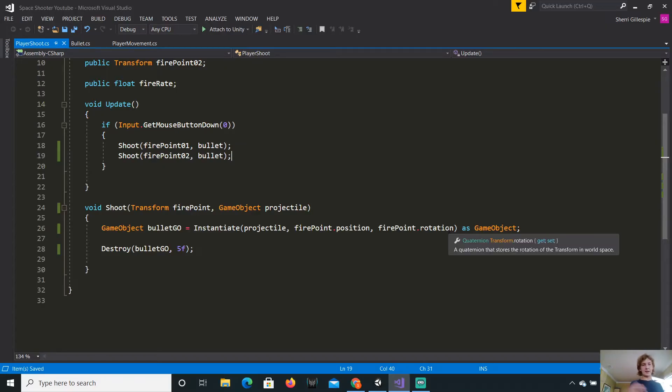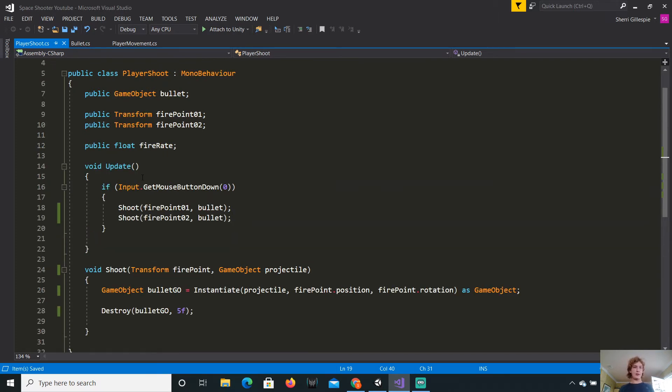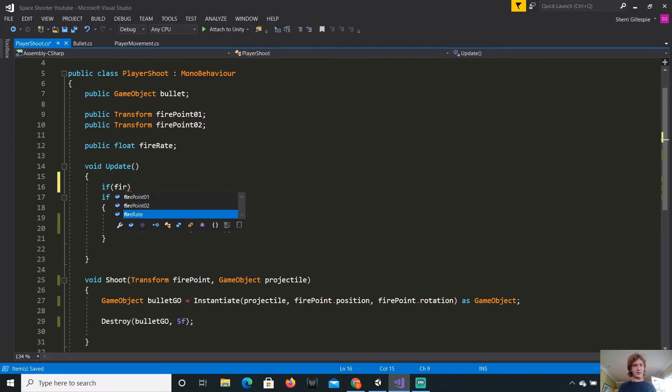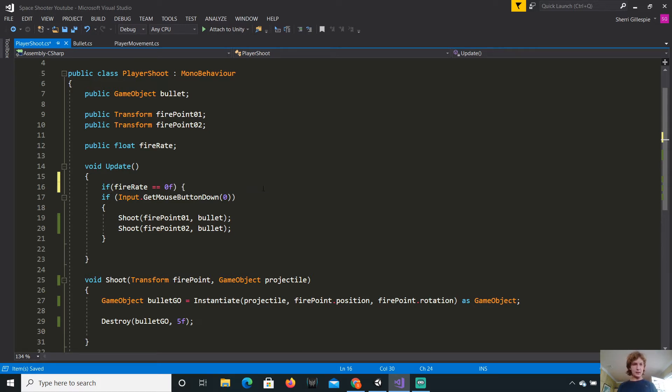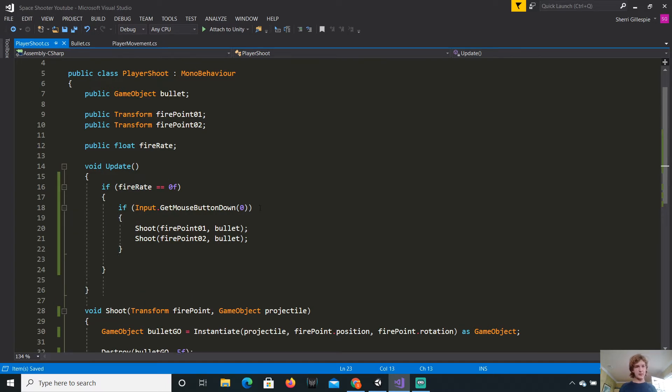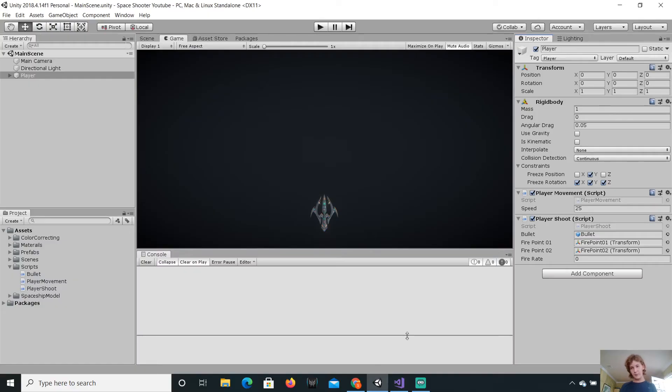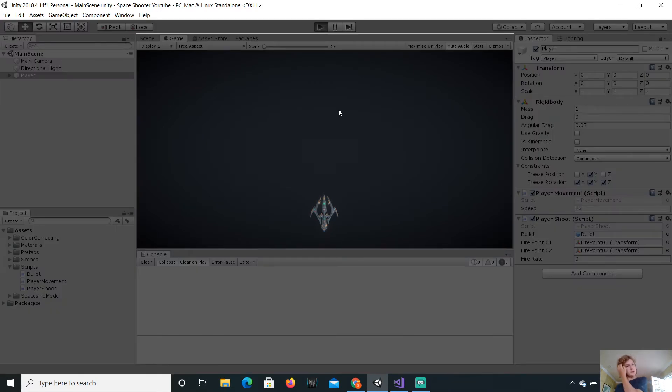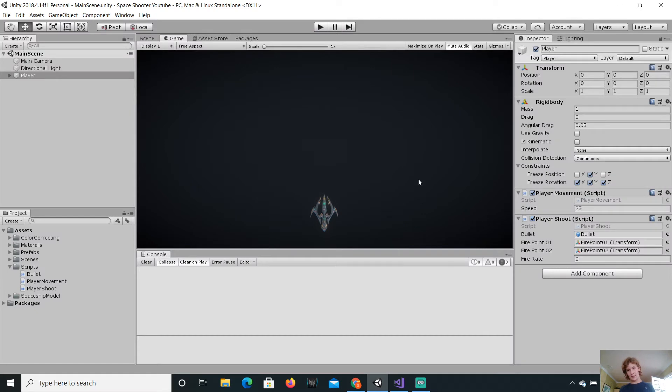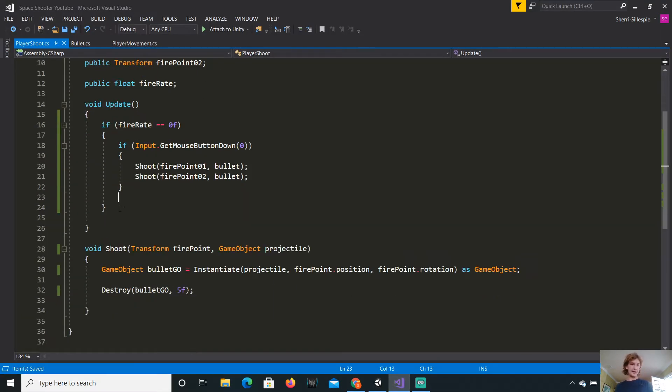So now, all I have to do to make it fire out of two fire points is call the shoot method again. But, this time, input fire point two. But, still the bullet projectile. Okay. So now, it should act exactly the same way, which is it should shoot two bullets out of two fire points. Yep. Okay, great. So now, let's actually make this fire rate actually work.